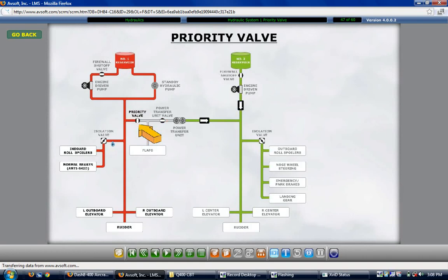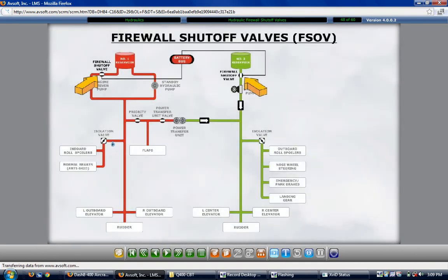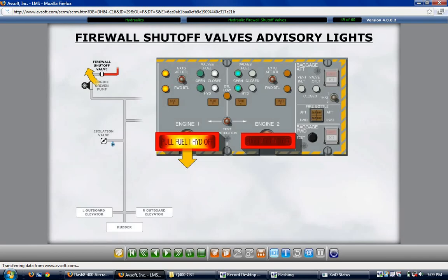Firewall shutoff valves are installed in the main number 1 and 2 hydraulic systems. When closed, the valve stops the flow of fluid from the system's reservoir to the engine-driven pump. The valves are manually controlled by operation of the engine 1 or engine 2 pull fuel hydraulic off T-handles on the overhead fire protection panel, and are electrically actuated and powered by the battery bus. Advisory lights on the engine fire protection panel indicate the on or off position: an illuminated green light indicates an open valve, and an illuminated white light indicates a closed valve. When one light is illuminated, the other is extinguished.